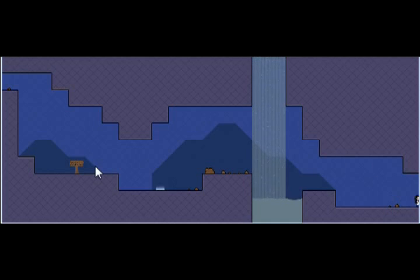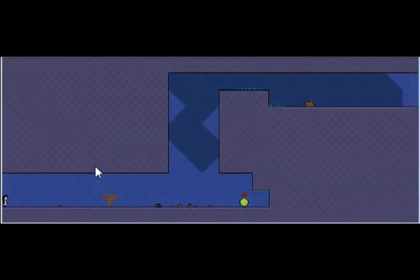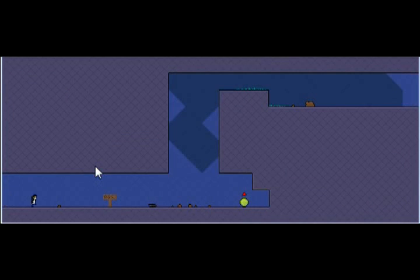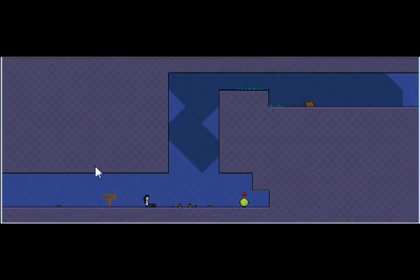And then we got water there. Water is instant death. Well, every enemy in this game, everything is instant death. So... yeah.